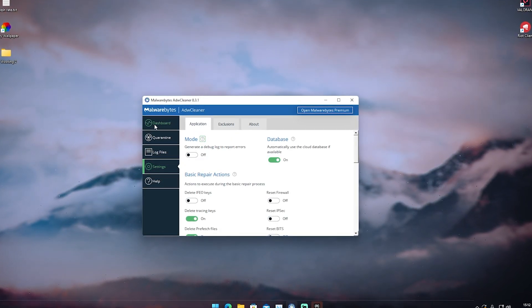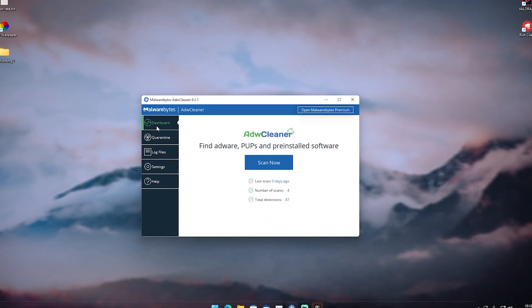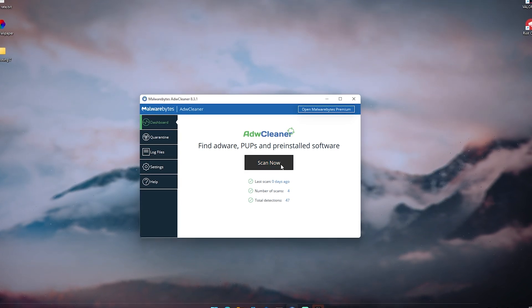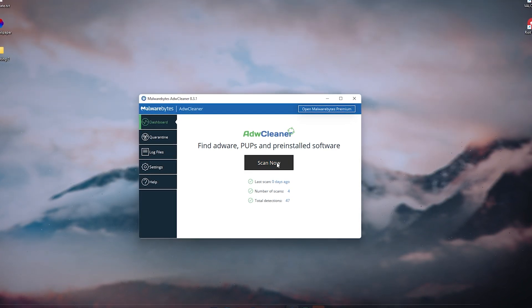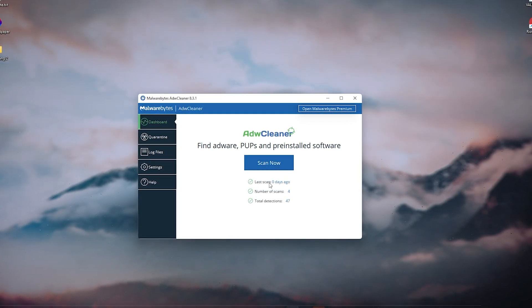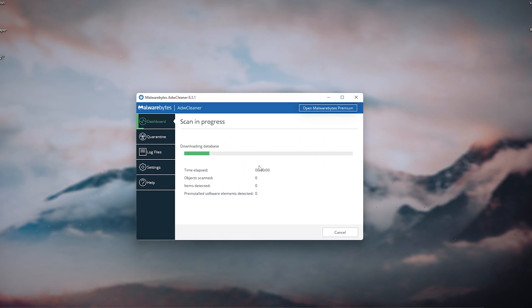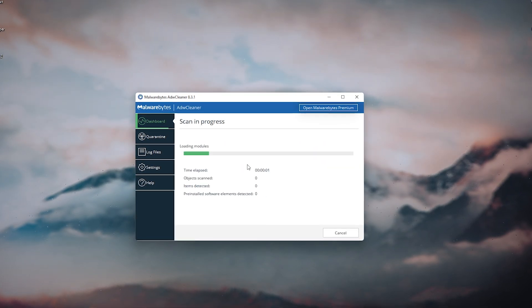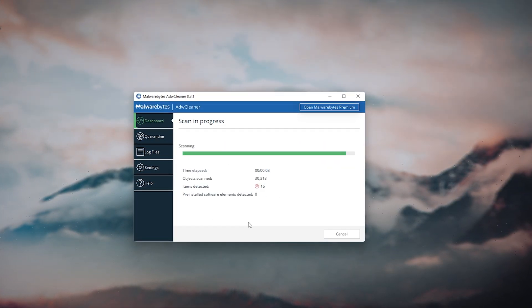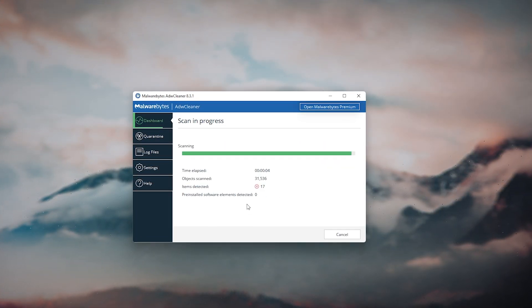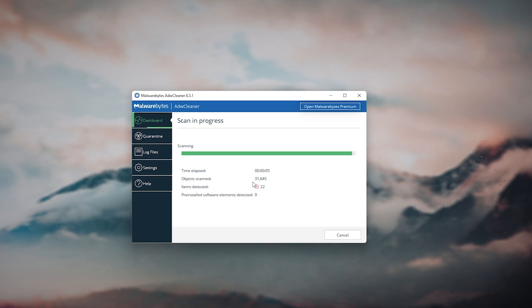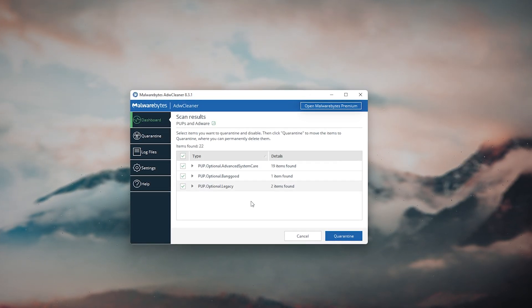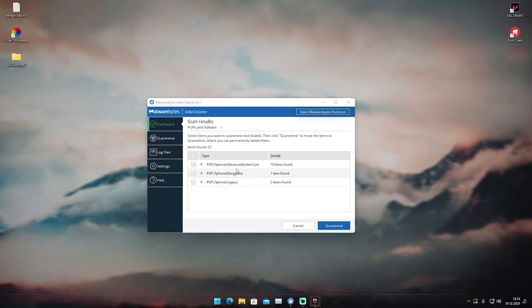We're going to stick here with Application and now go over to Dashboard. This is where we can actually utilize this program. You can see I just used it today so I won't have too much things here. We're just going to click on Scan Now and it's going to scan our whole entire PC.